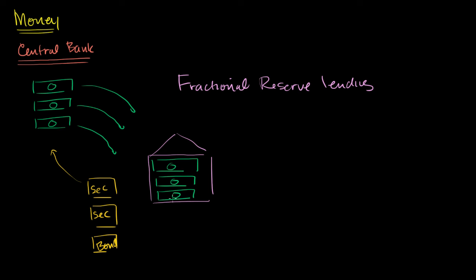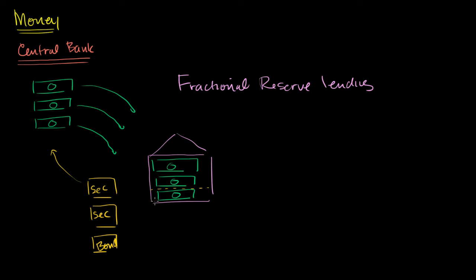Fractional reserve lending is a bit strange because you are telling the person who just deposited this money that you can go at any time and take this money out. But the reality is that this bank is allowed to keep only a fraction of these reserves and lend the rest of it out. In order for the system to not be super fragile, the central bank then also insures these banks. But here I just want to show you how the money is created in this fractional reserve lending system. So this bank right over here says, I have to keep a little bit of these reserves in case that guy comes.